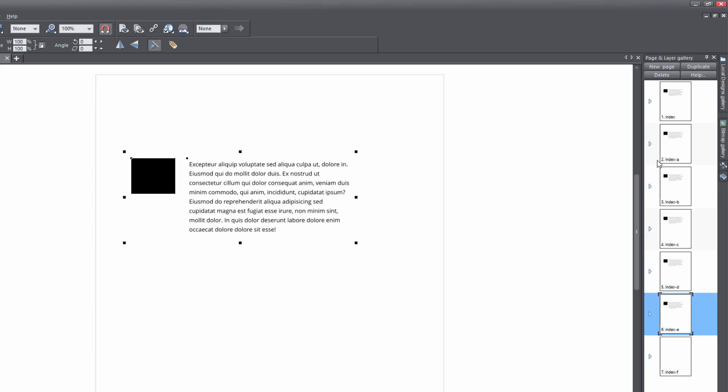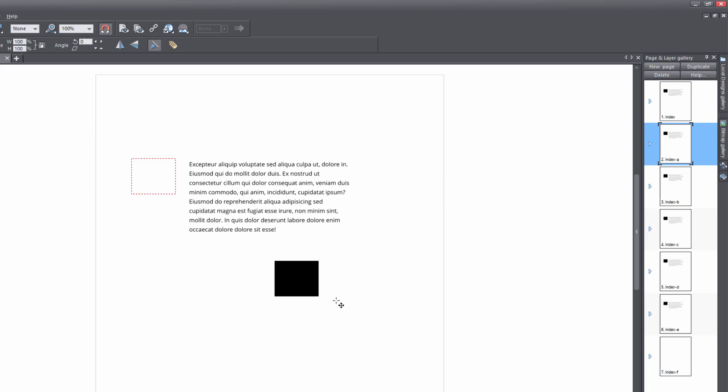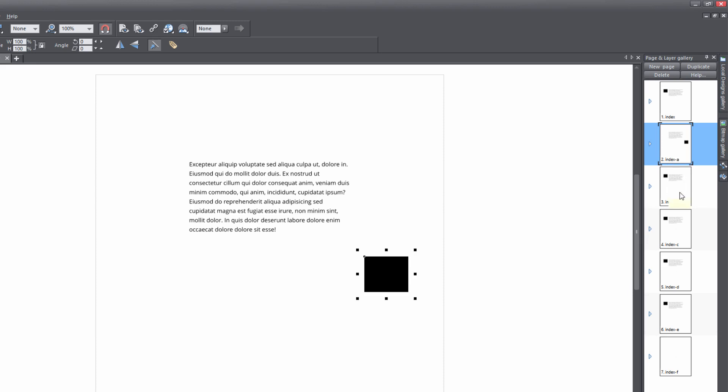For example, let's say I clicked on page two and I move this object to the right. It will only make that change for page two. All the other pages we see in our page and layer gallery, all the objects remain in the same exact position. In other words, their attributes are each separate for each individual object on each page.